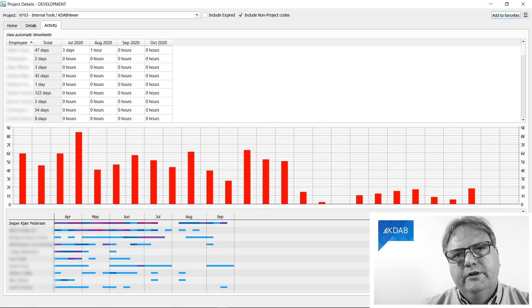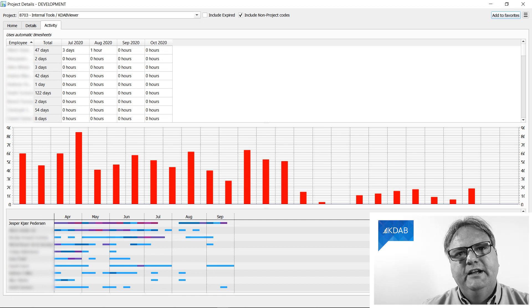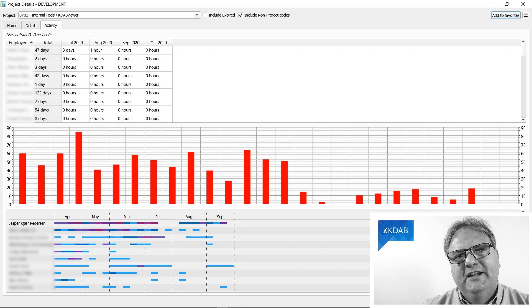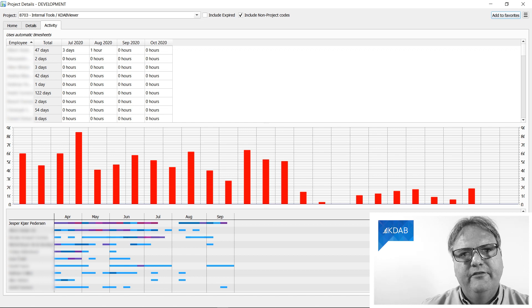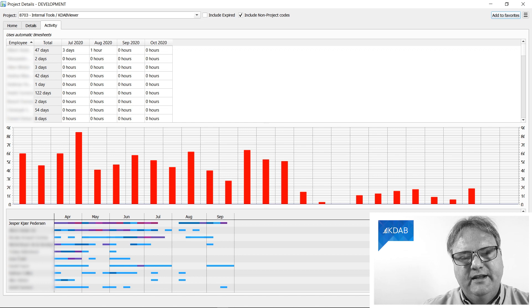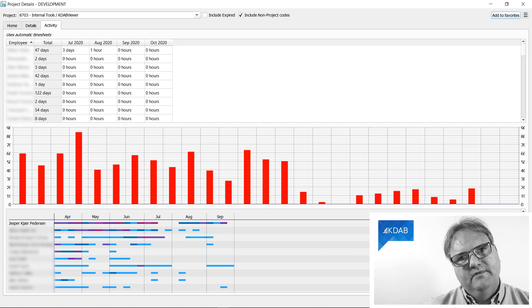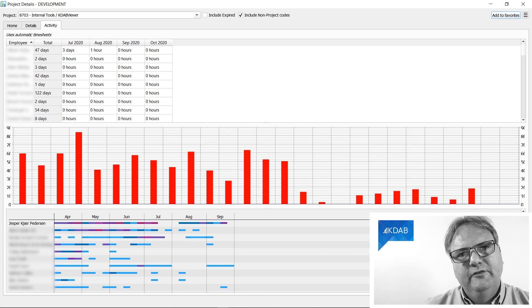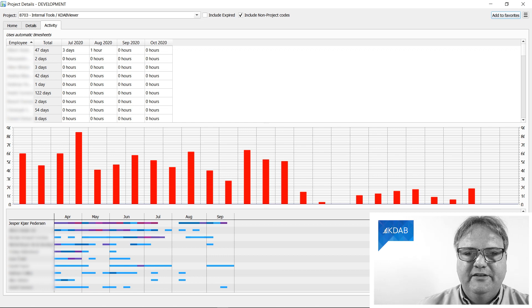So what you're looking at here is actually my real daytime job. It is KDAB Viewer, a tool that I've invented and developed at KDAB for doing everything that I need in my job. That's the advantage of being a developer and a director at the same time.